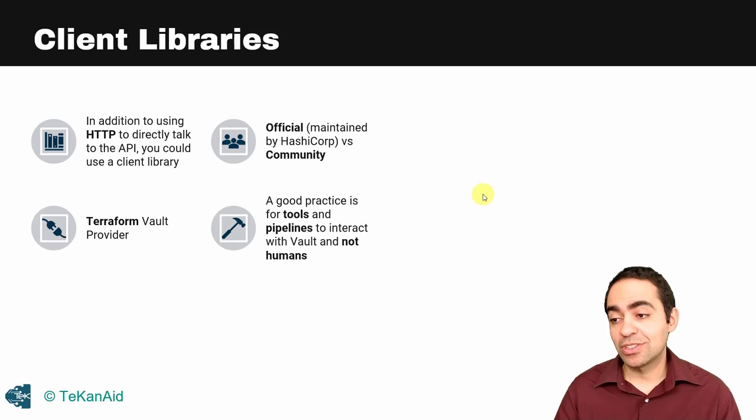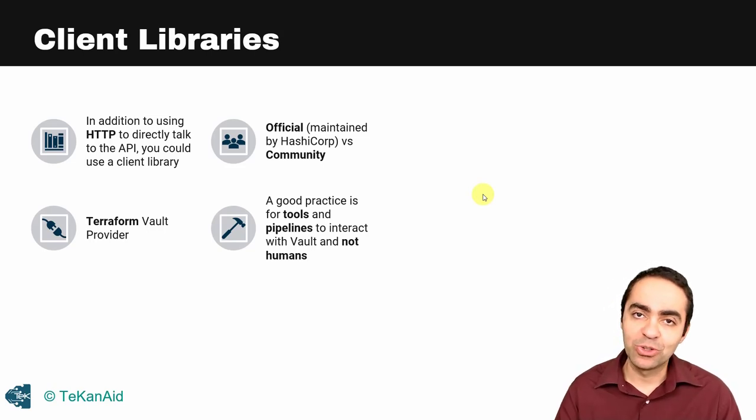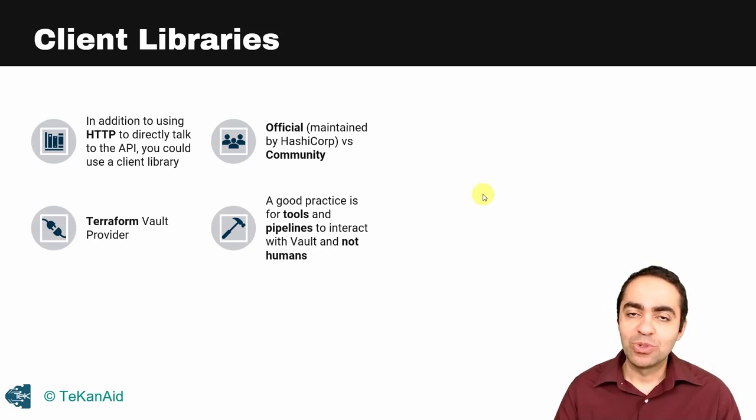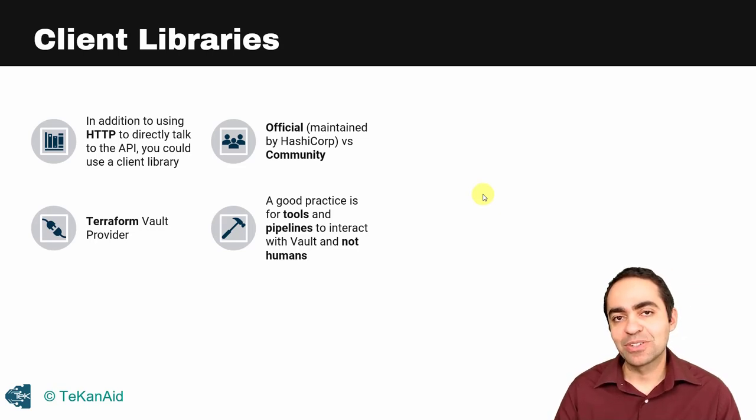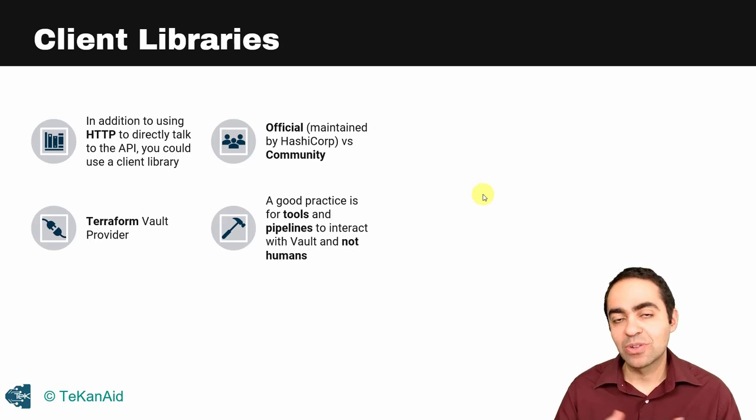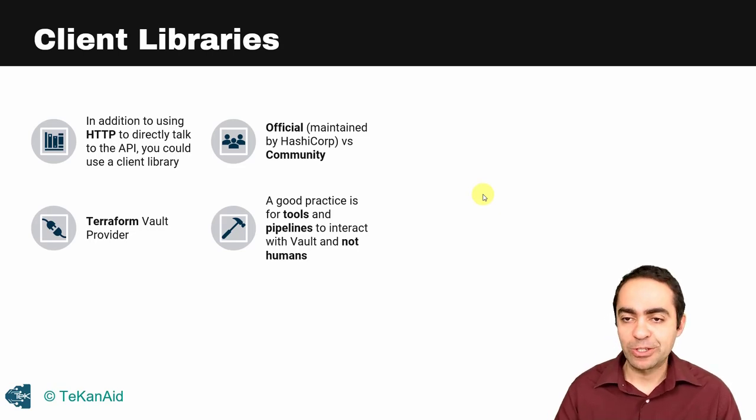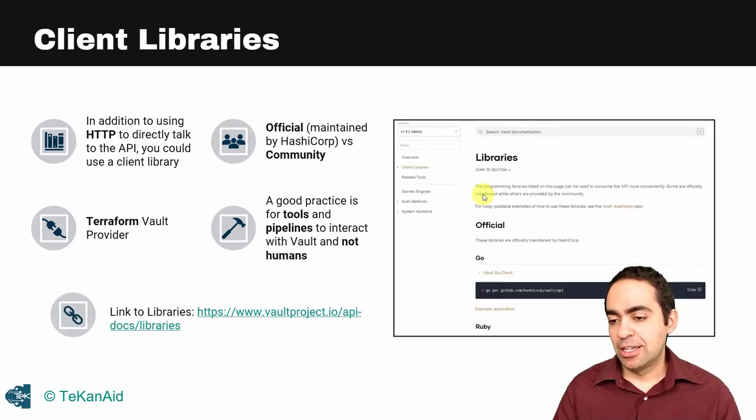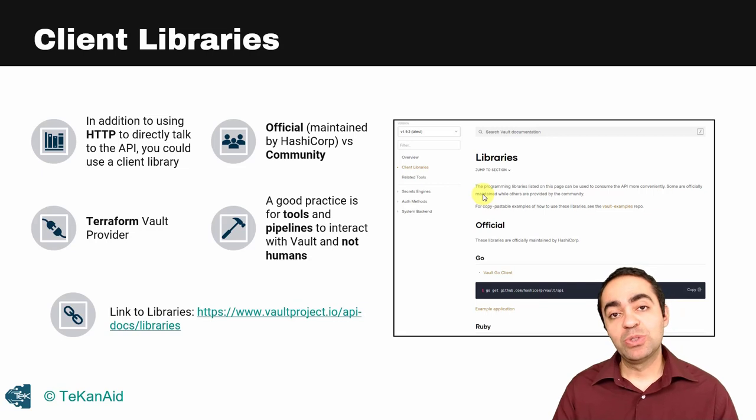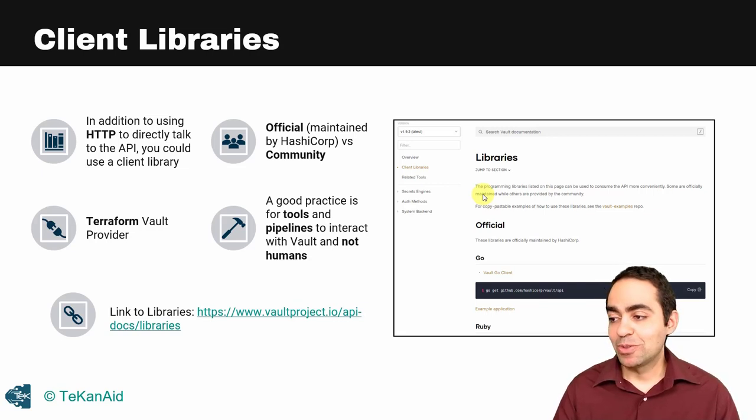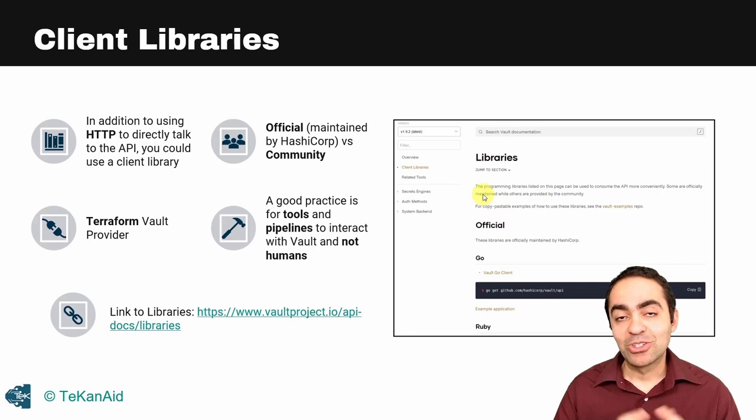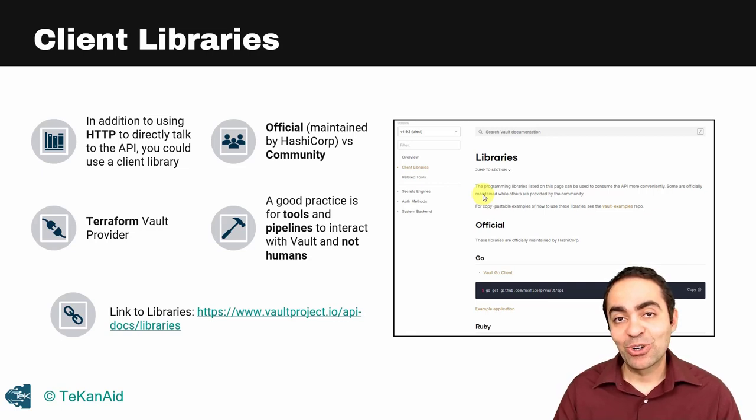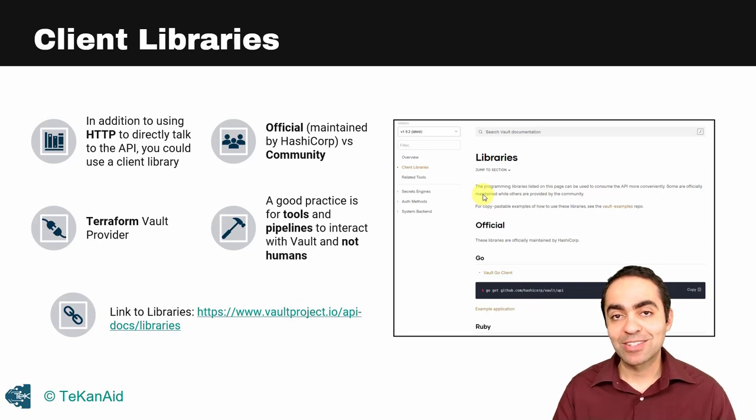A good practice is for tools and pipelines to interact with Vault and not humans. In production you really want to have your pipelines take care of secrets, whether they're placing new secrets or the applications are retrieving secrets. Here's a link to the client libraries where you can take a look and see what's available depending on whatever programming language you're working with. So why don't we go ahead and do some hands-on and see how to use the API in practice.